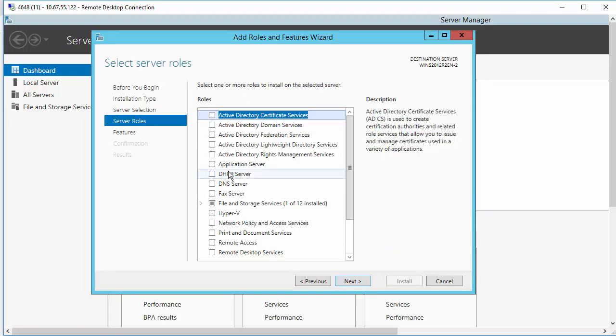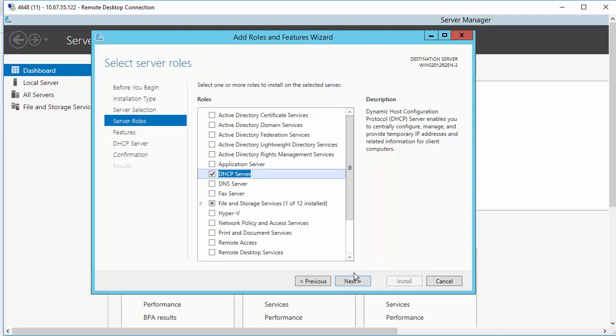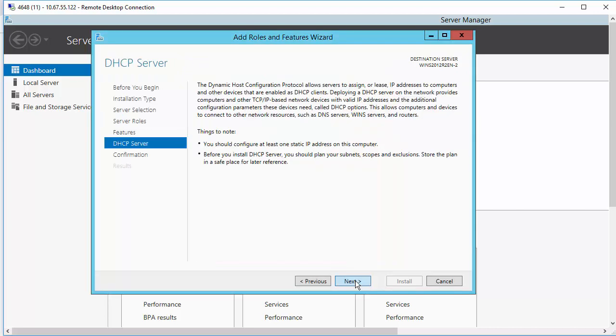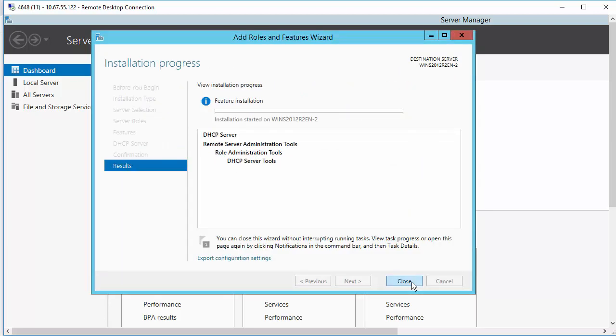For this video, we will select DHCP Server. Often you will be installing DNS and NPS along with DHCP. If that is the case, you will select all three options here. Click through the extra features. Click Install.